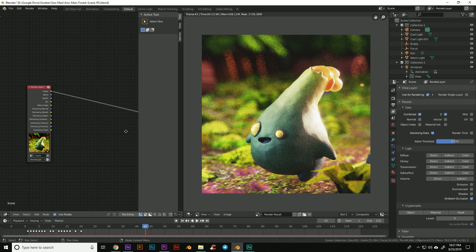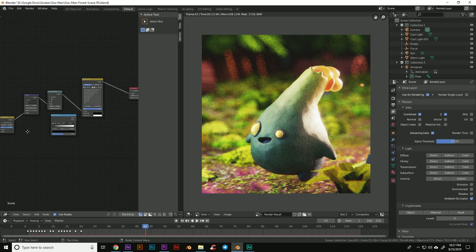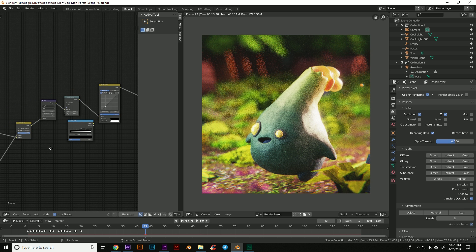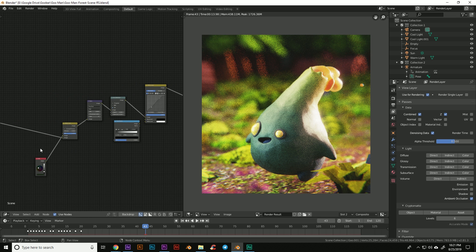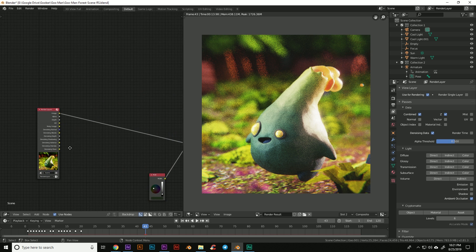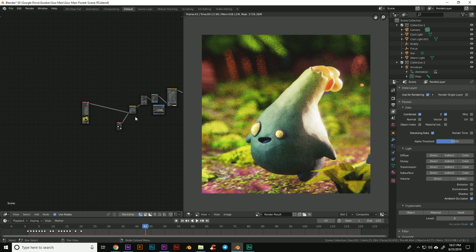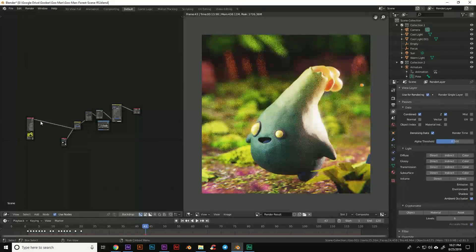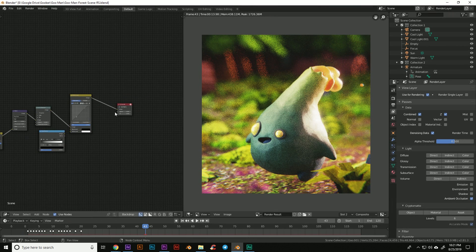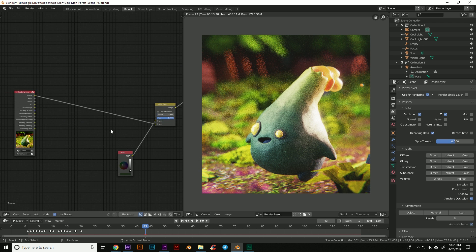So we're going to come over to our compositor. I already have a bit of a compositing setup since this is a project I had done previously, but what you need to pay attention to is your render layers over here. And of course you can feed that directly over into your composite here if you don't have a full compositing setup like mine.